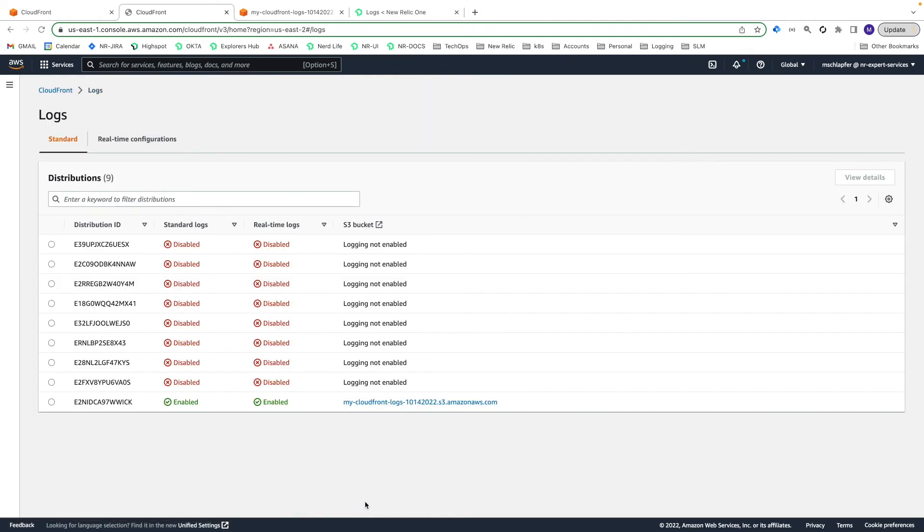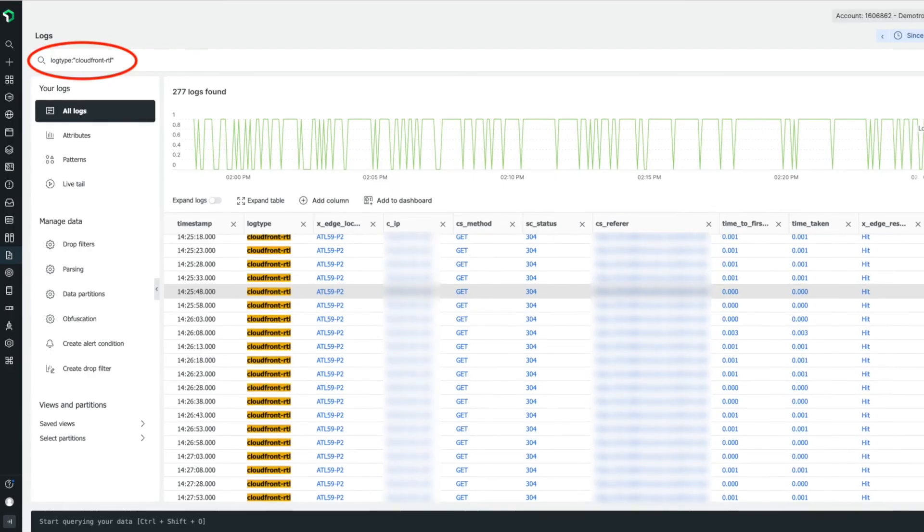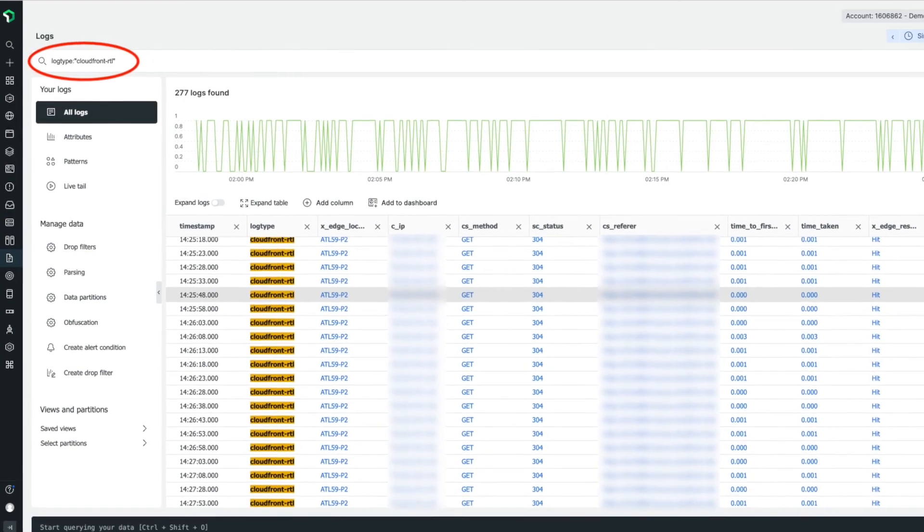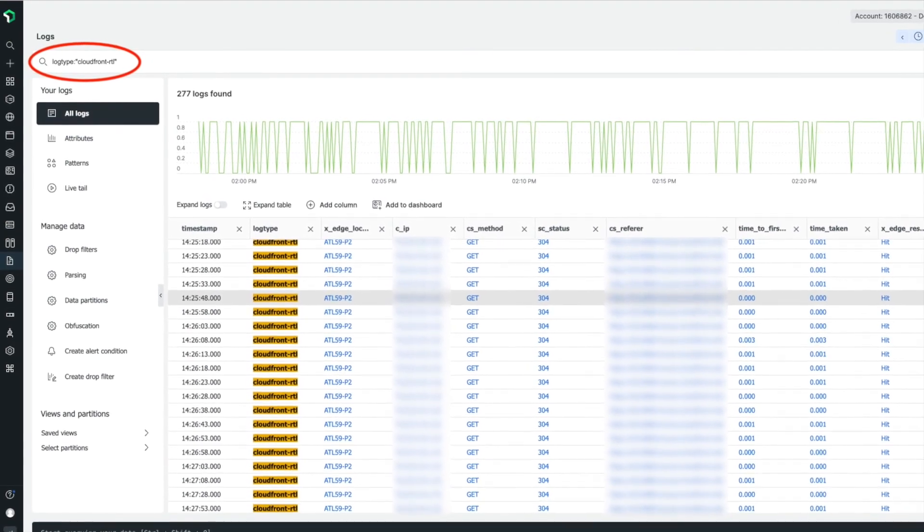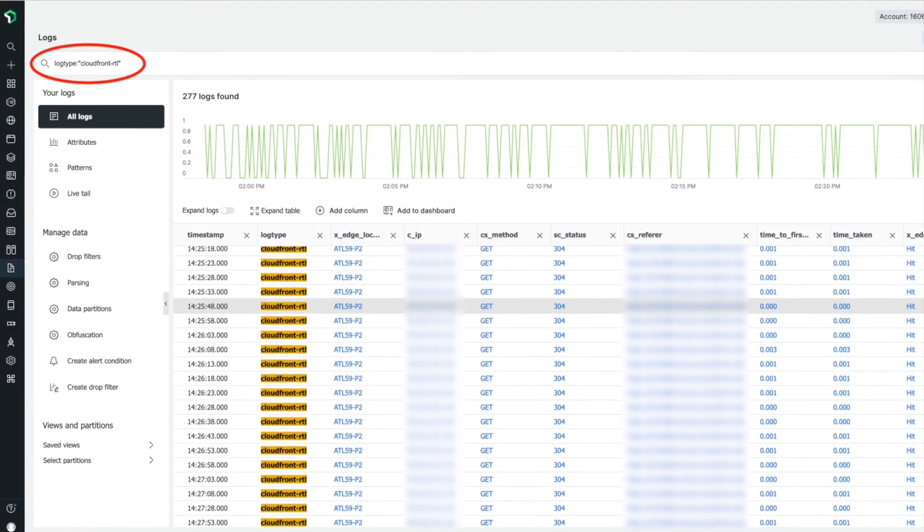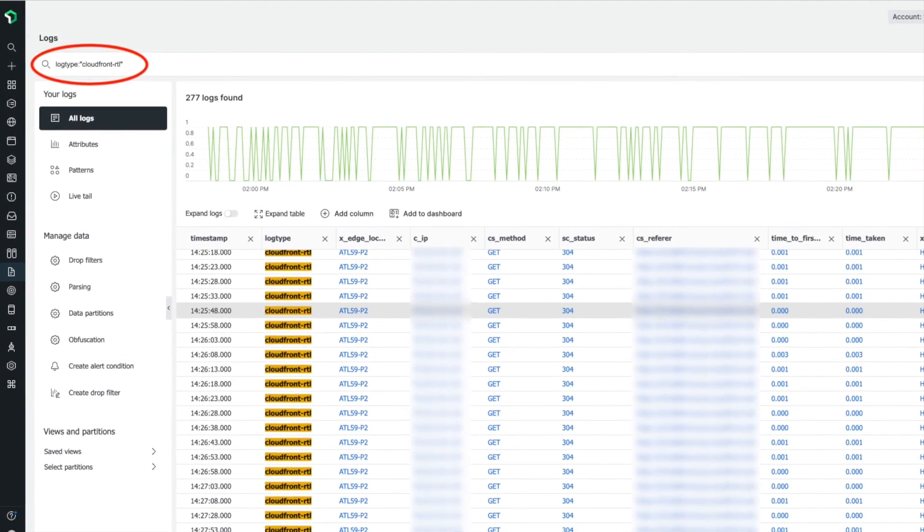Within a couple minutes, you should begin to see logs in your New Relic account. To validate, search for log type CloudFront-RTL in the Logs UI.